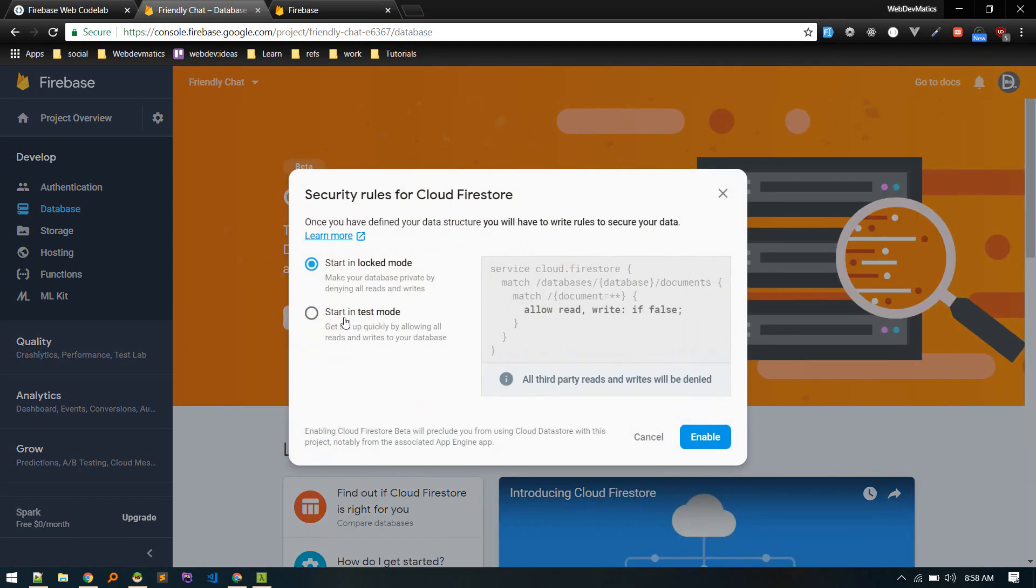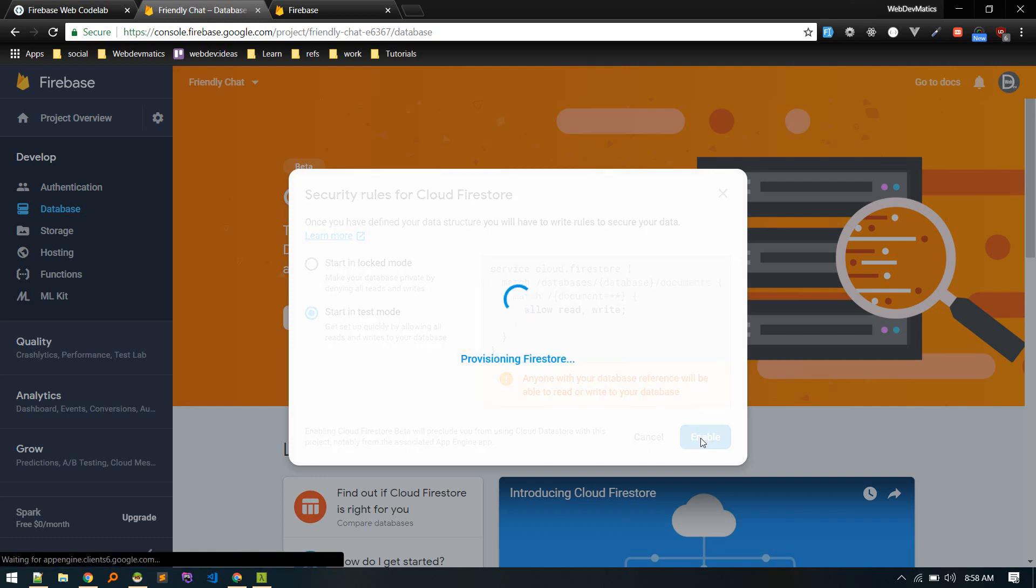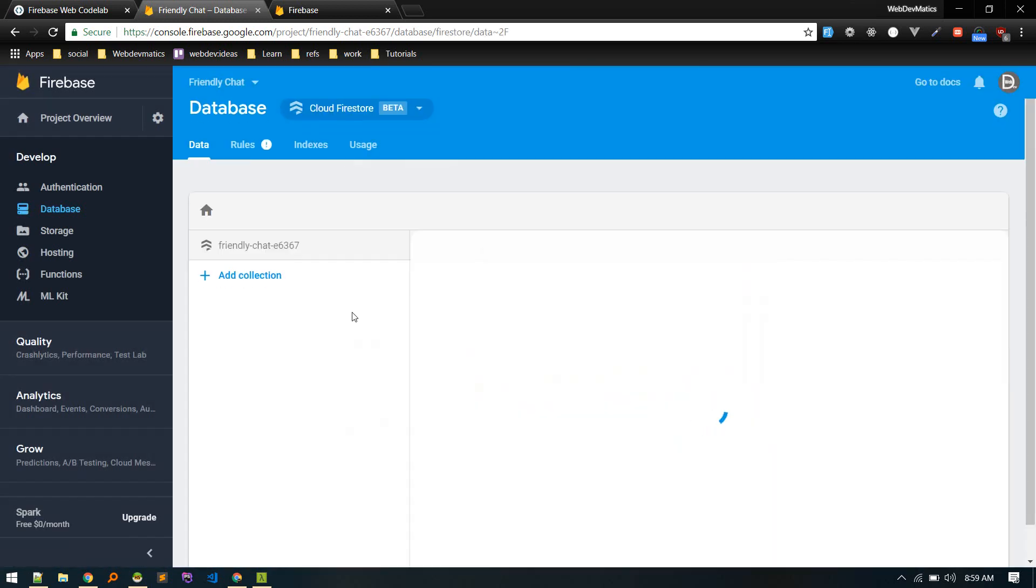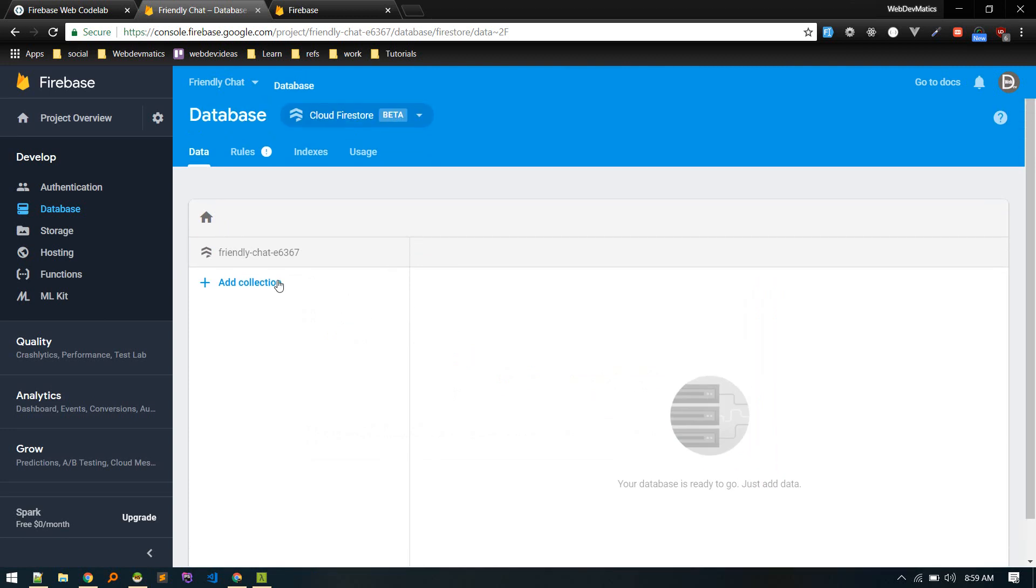Create a database. So for now start in test mode. Test mode is basically so for now we are just enabling it so that everyone can write and later on we'll just make it more secure. For now just enable in test mode. All right, so database setup. So our database structure will be like something like tree structure unlike the SQL.